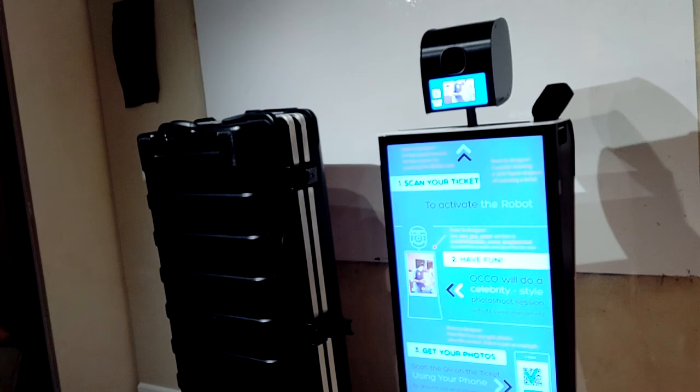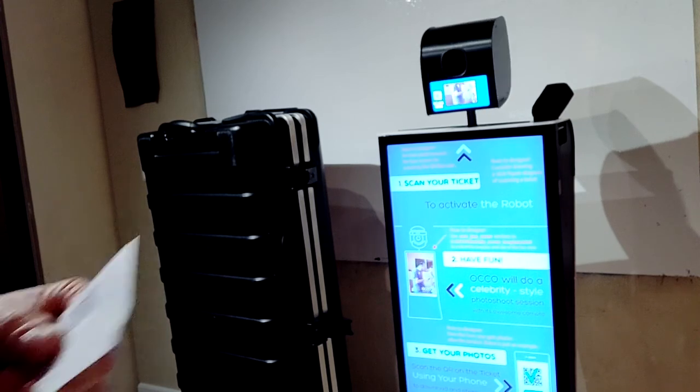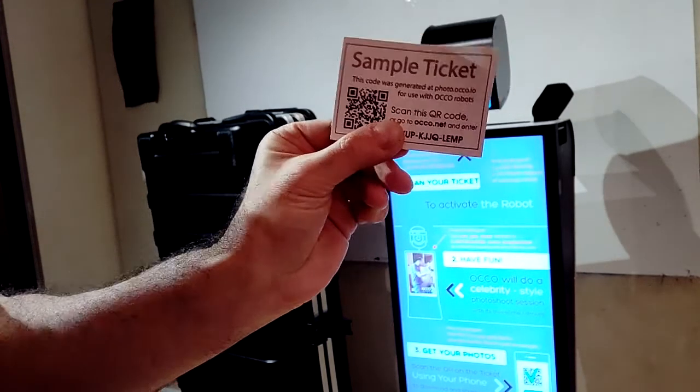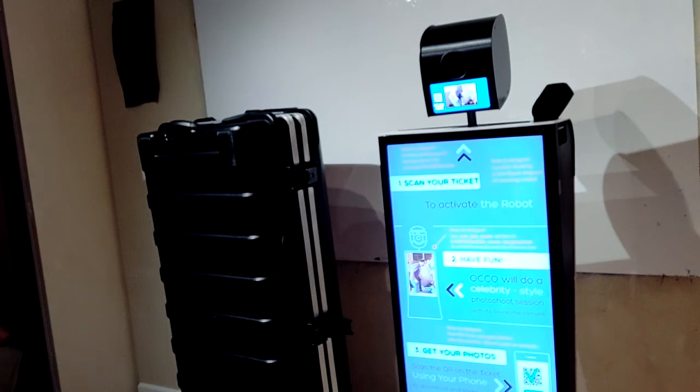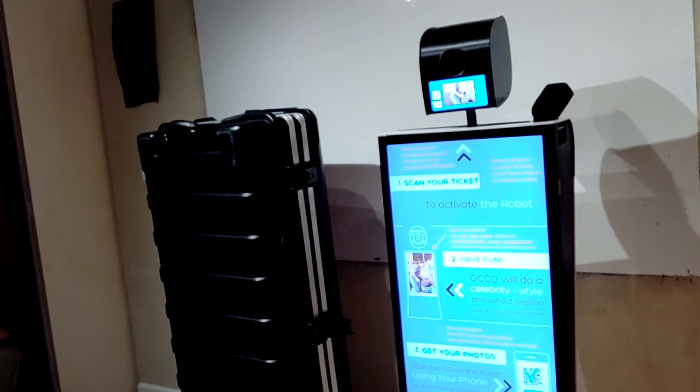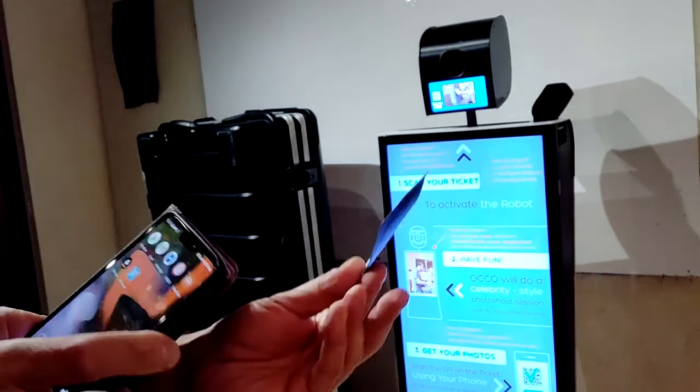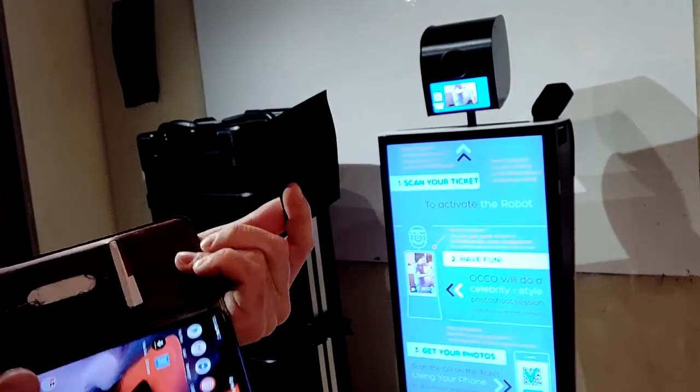Now that those photos have been taken, how do we access them? Well, this is our ticket to that event. I'm going to start my phone.